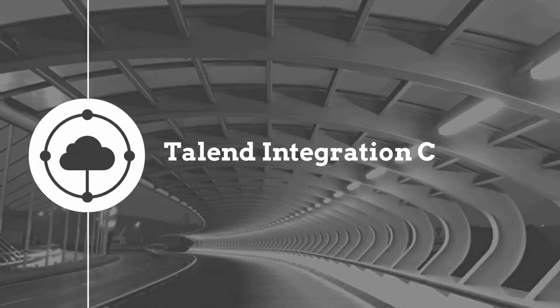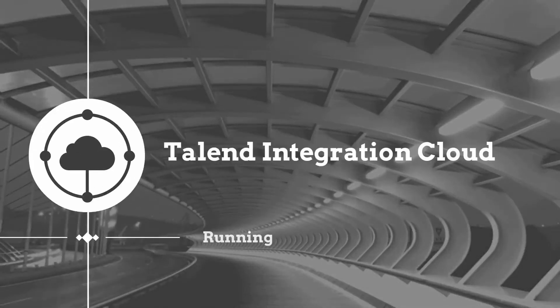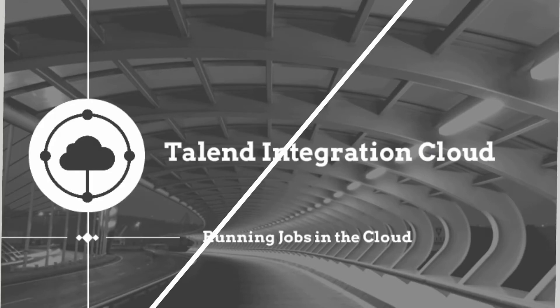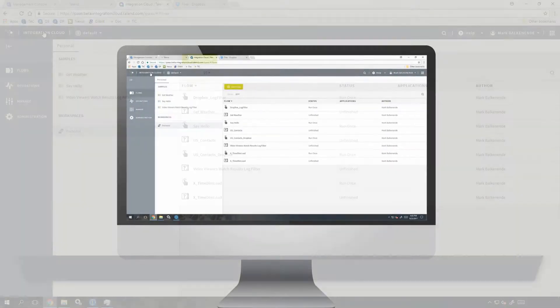Hello. Today, I'm going to show you how to simply run a job within the Studio and publish to the cloud. Let's get started.